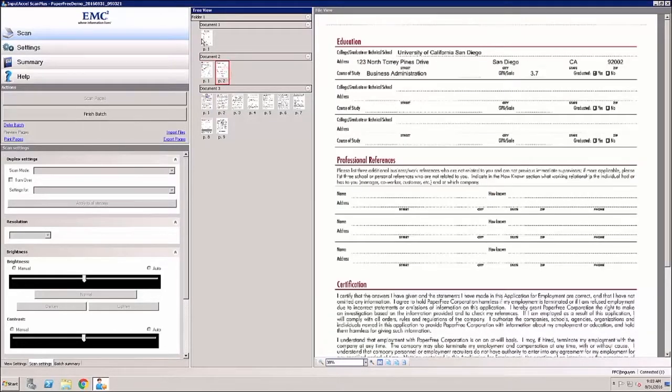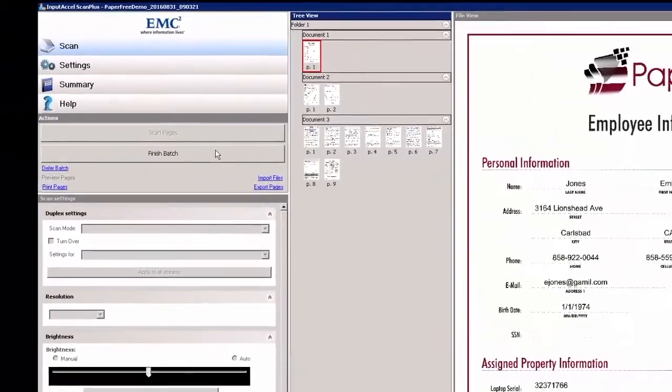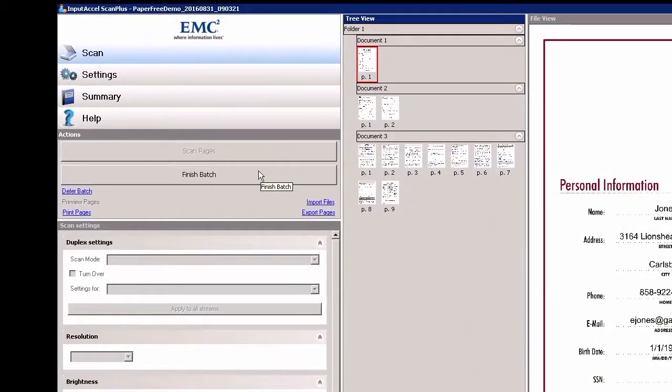Click Finish Batch to close the batch. The finished batch will be sent to clean up.